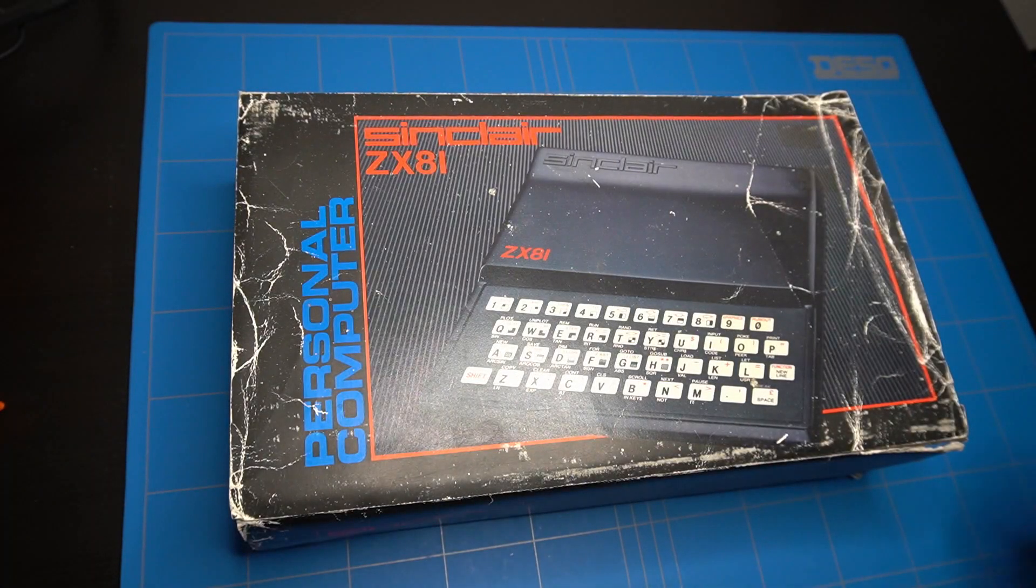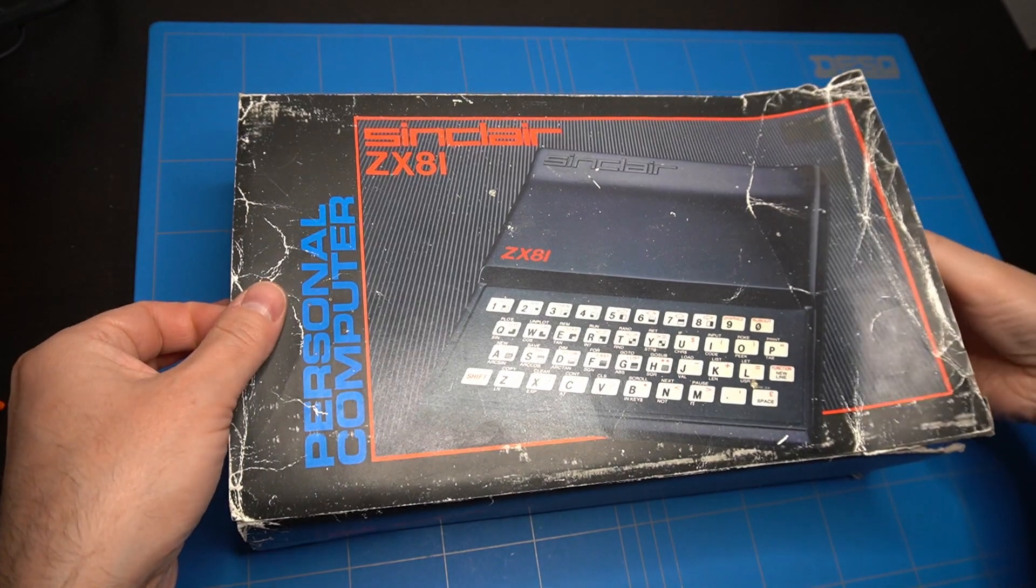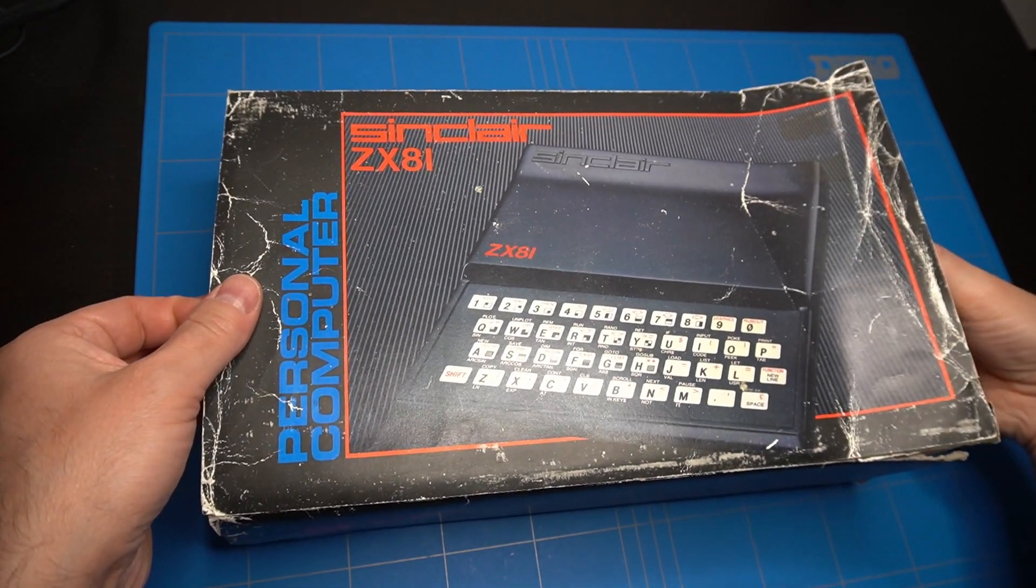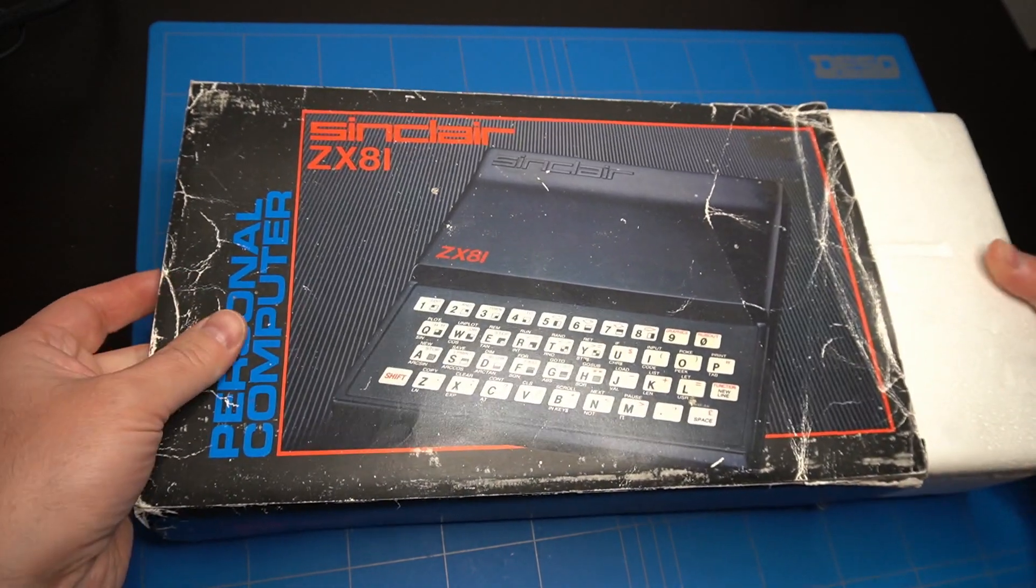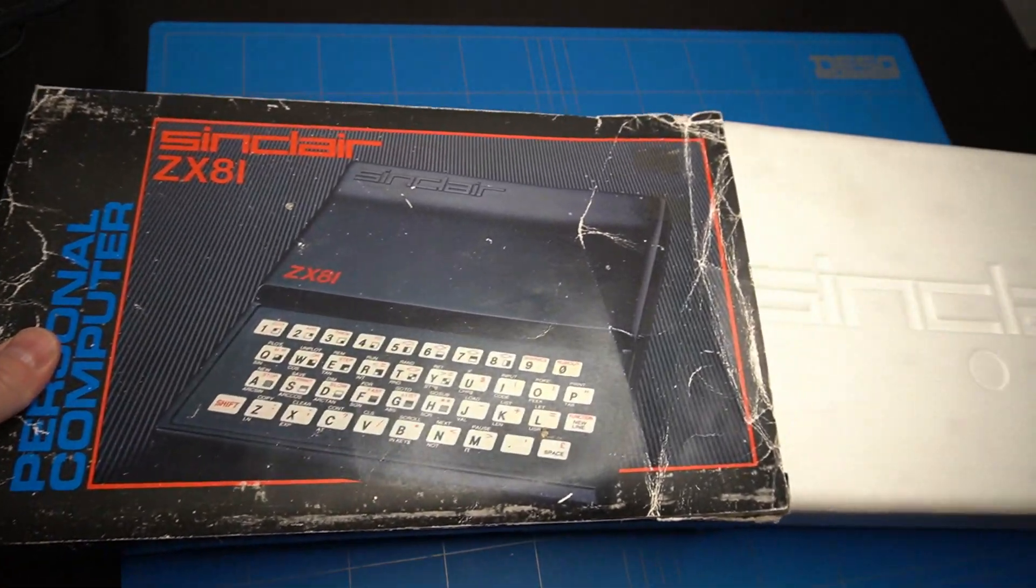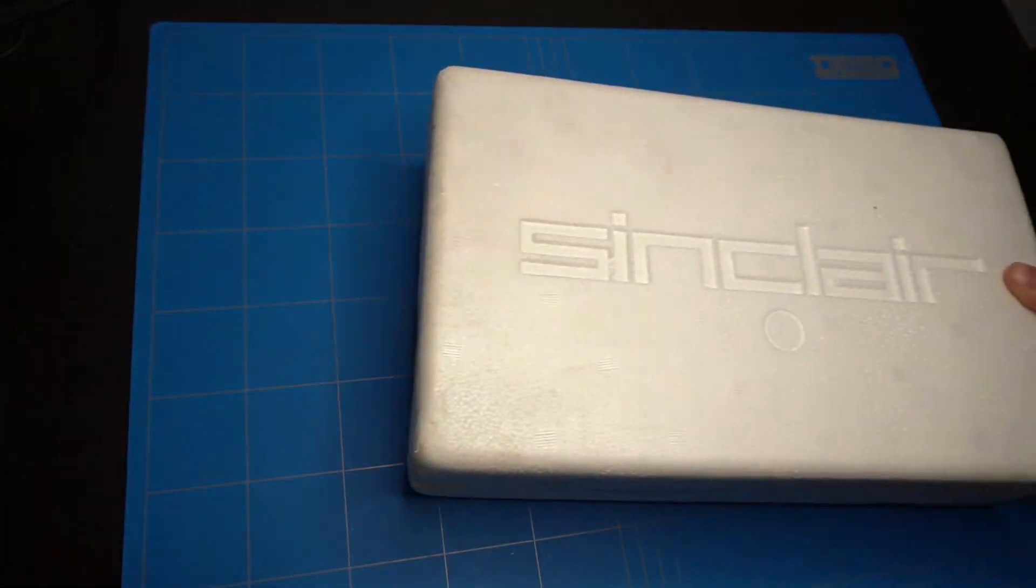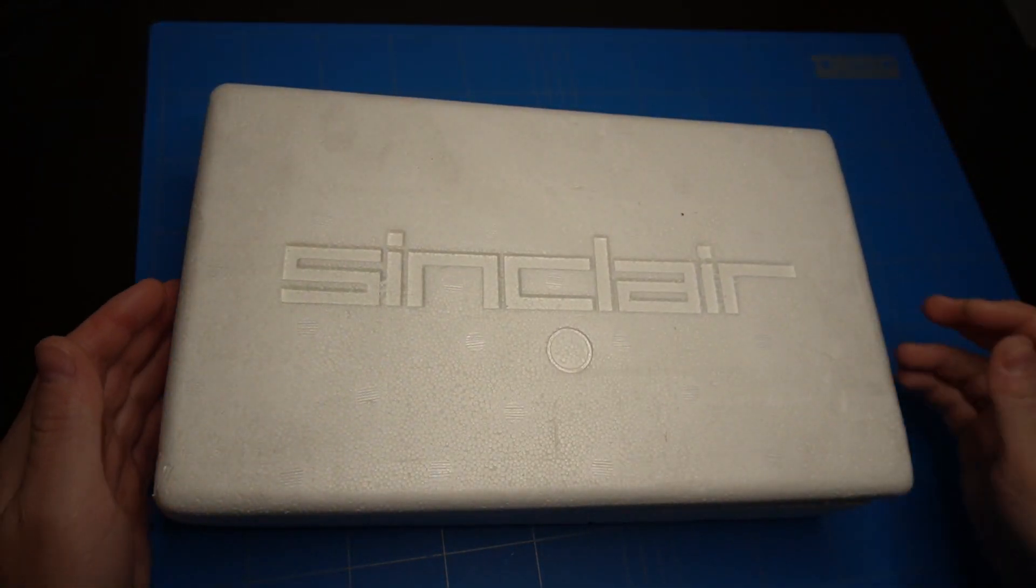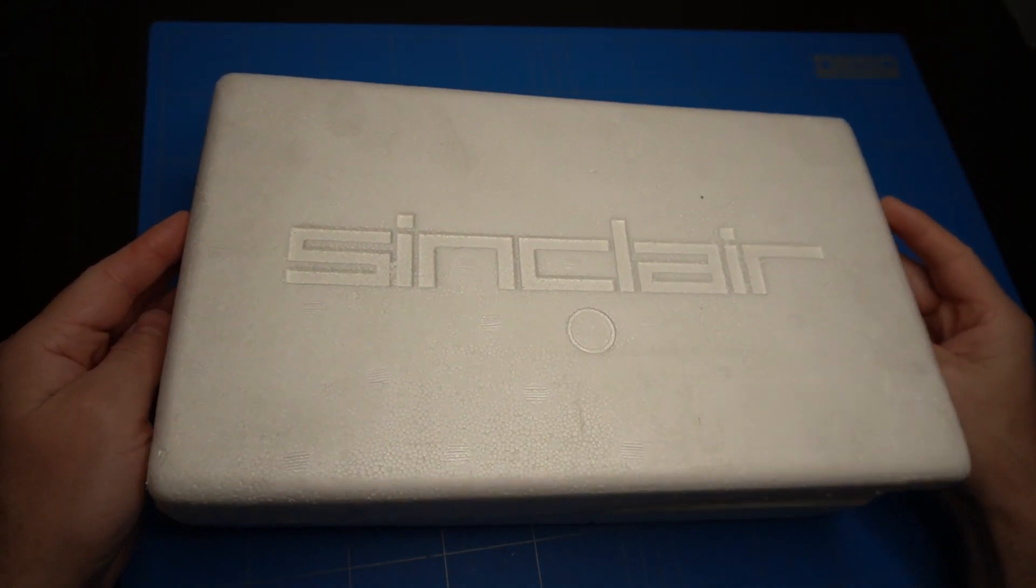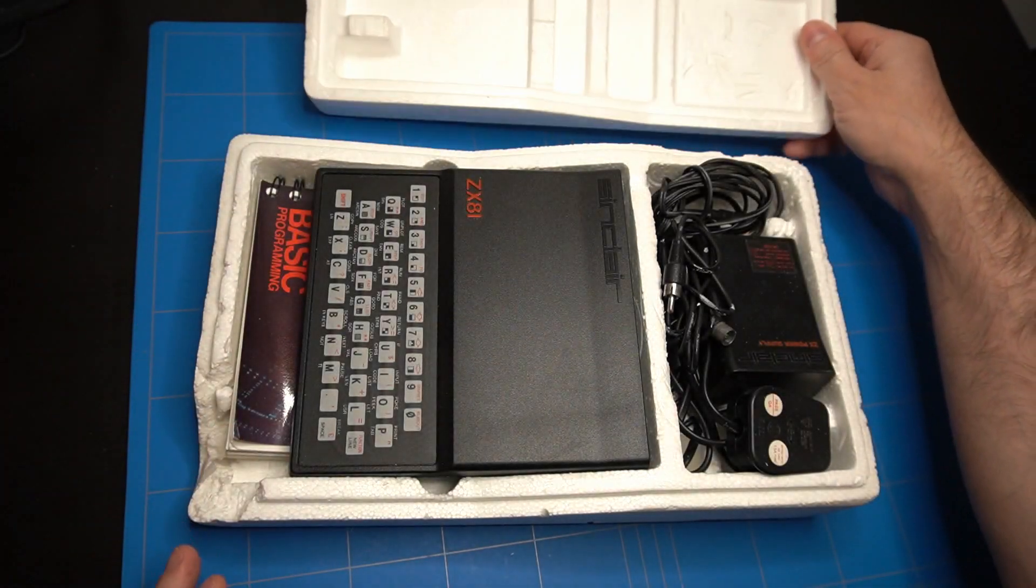This is the Sinclair ZX81 computer. I got it on eBay from the UK. It came in a box which had some small damage. The description said that it was complete but not that it was working.